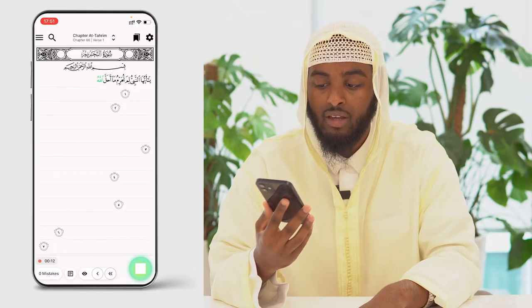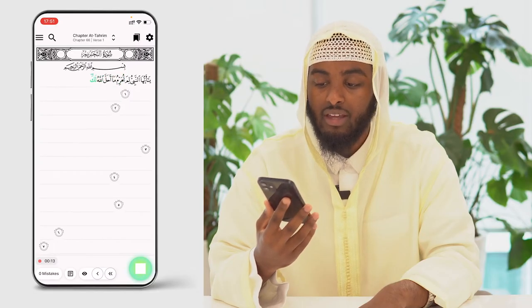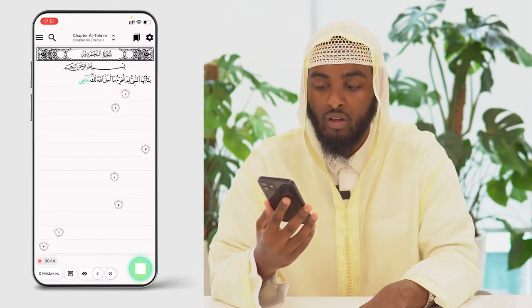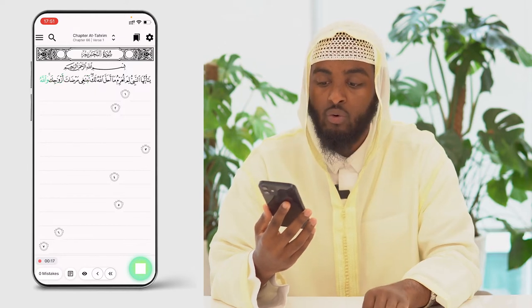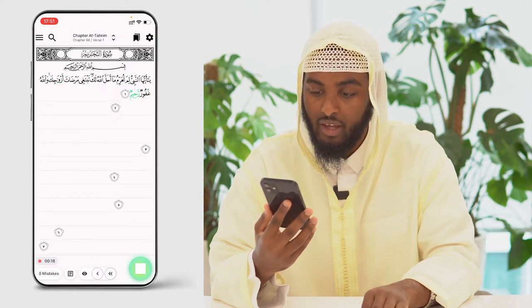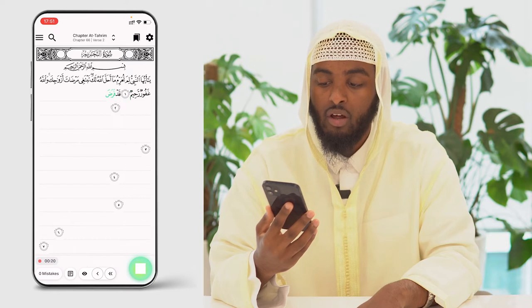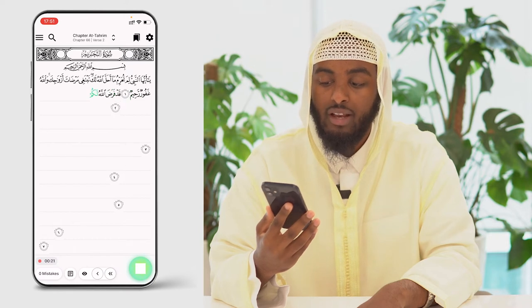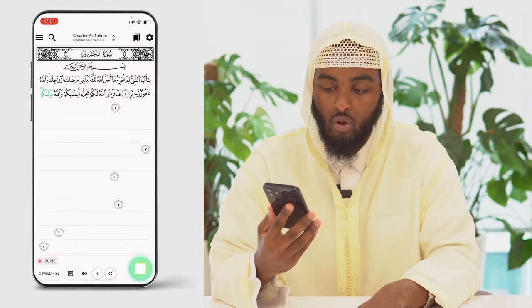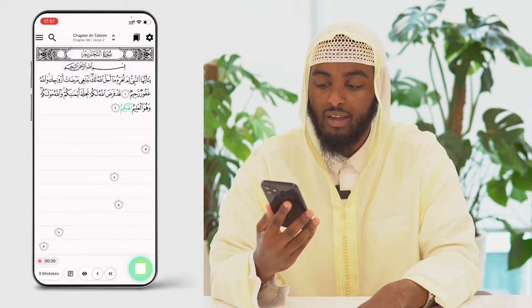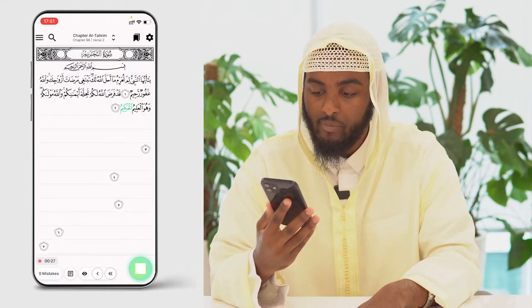Ya ayyuhannabiyu lima tuharrimu maa ahalallahu laka tabtaghi maradata ezwajik wallahu ghafooru rahim. Qadafaradallahu lakum tahillata aimanikum wallahu mawlaakum wa huwa al-alimul hakeem.